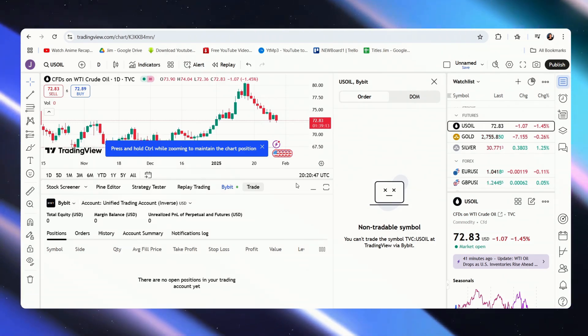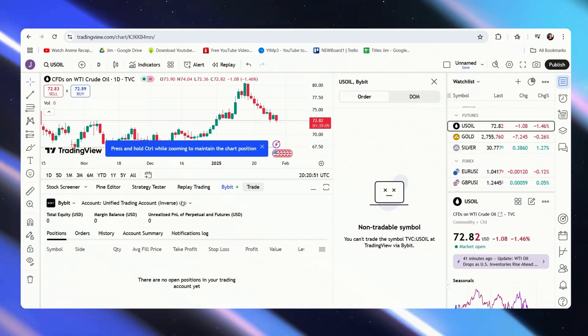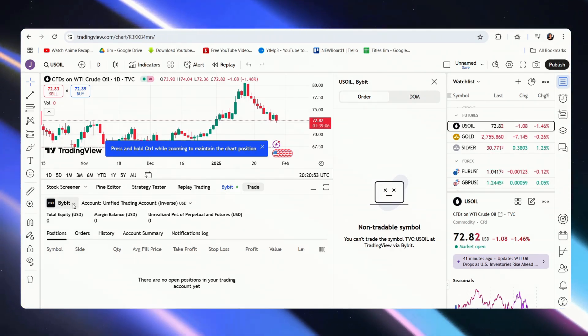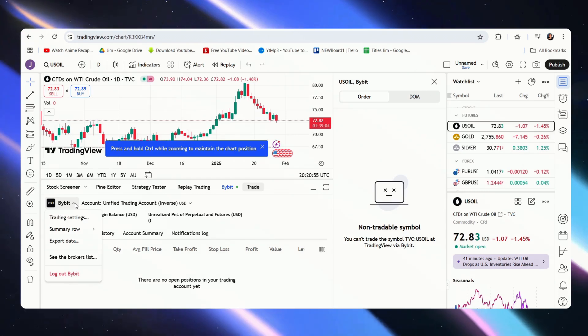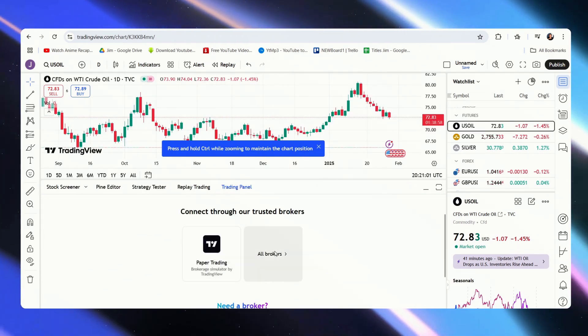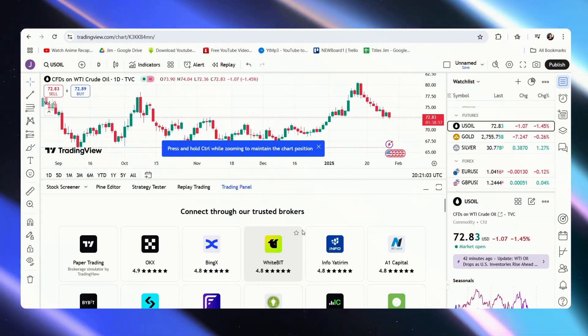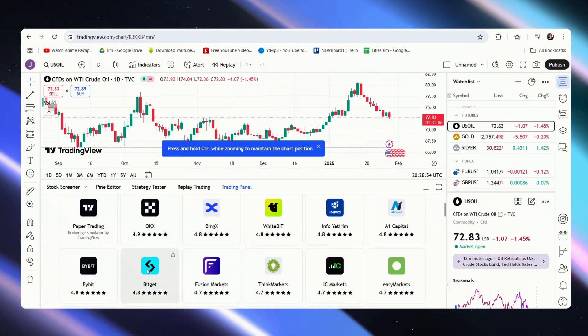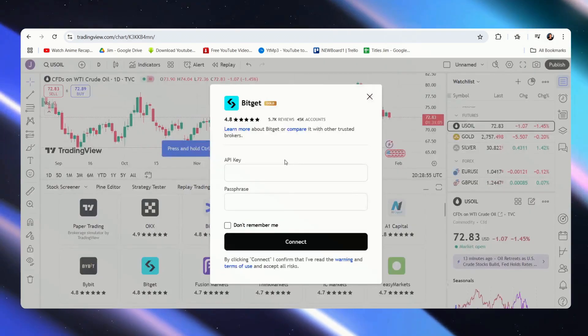So what we have to do is to go just below this panel. Here, you can see Bybit. Click on that. See Brokers List. Go to All Brokers. Let's just scroll down and look for BitGet. Click on that.